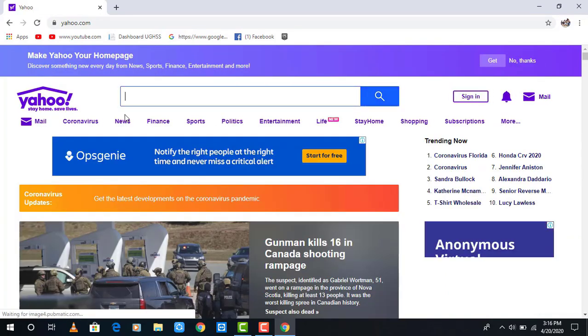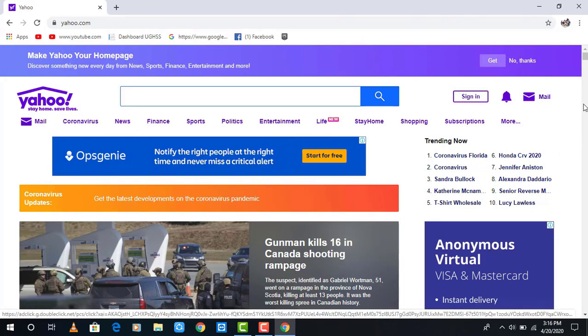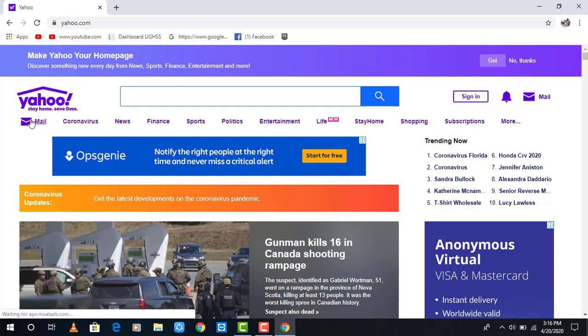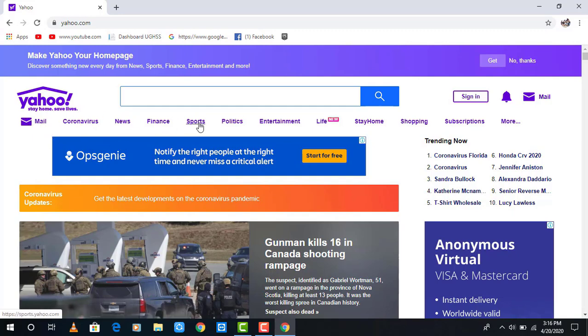On the Yahoo home page, you may see trending things on the internet. Here are options like email, news, finance, sports, etc. Now I'll show you how you can sign into Yahoo.